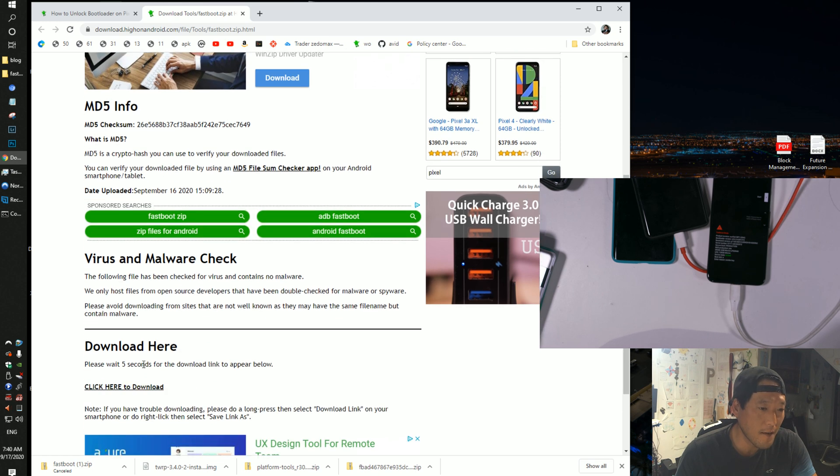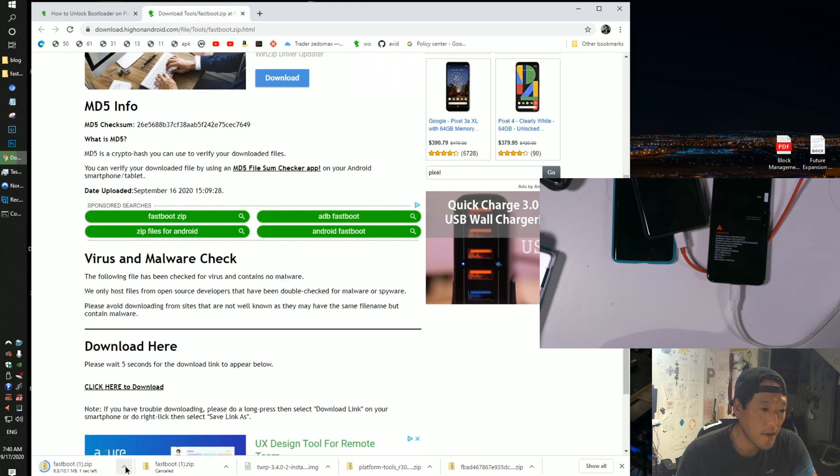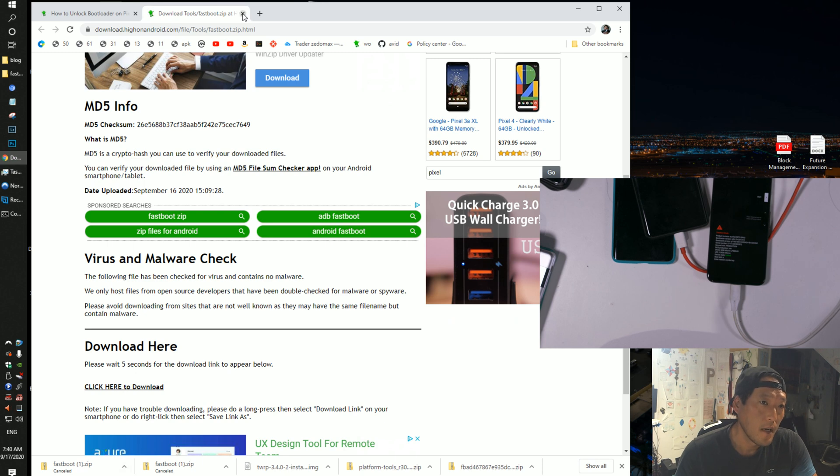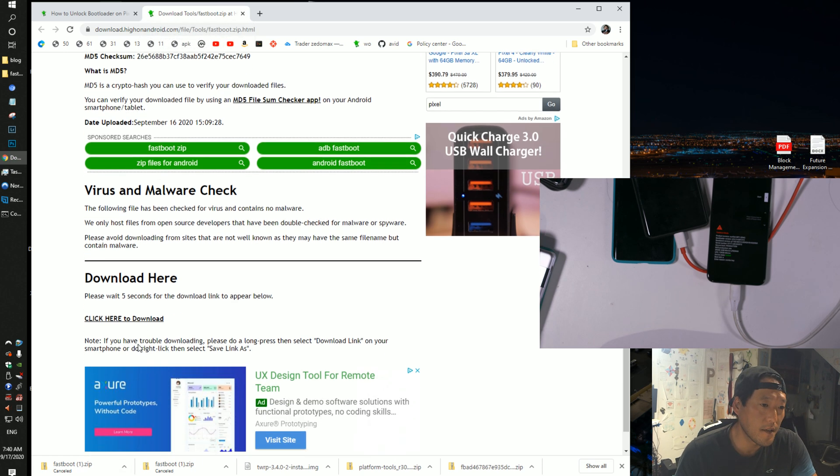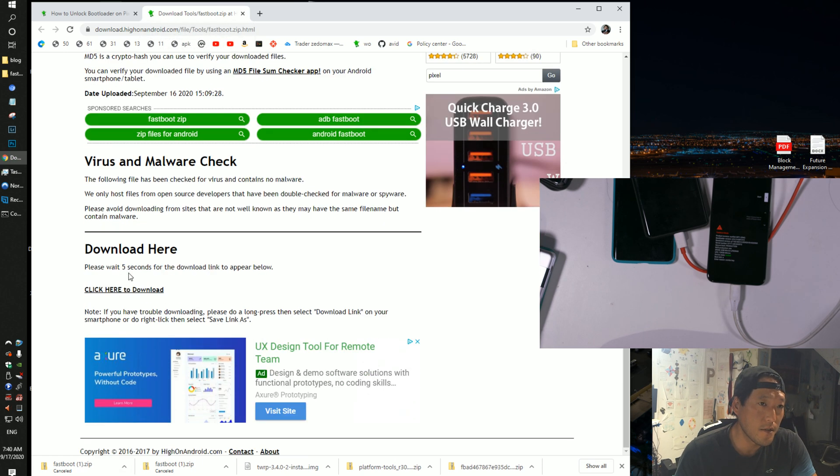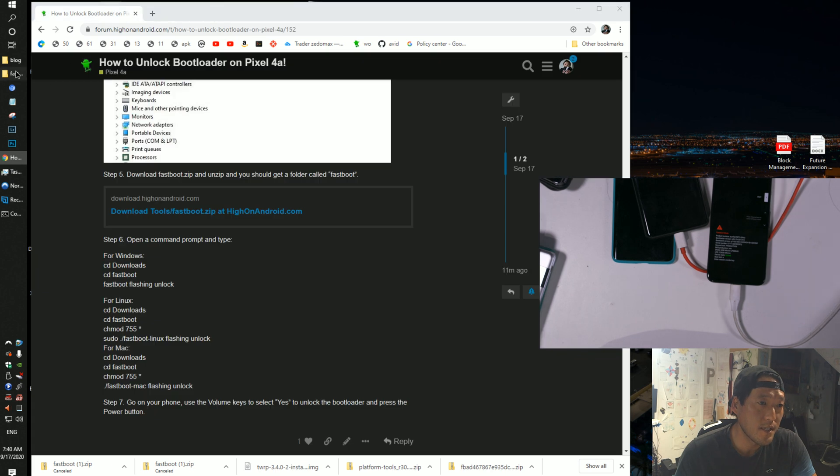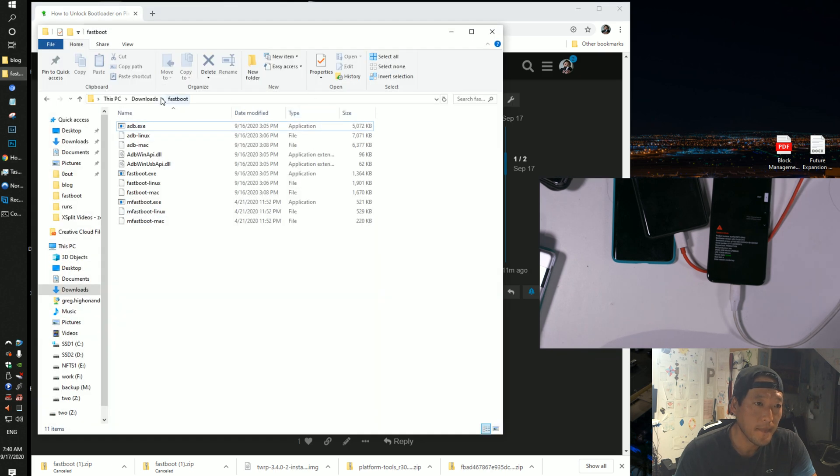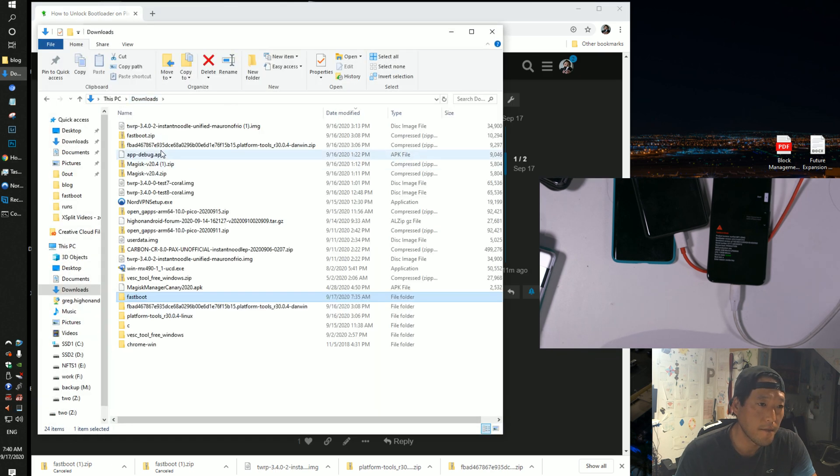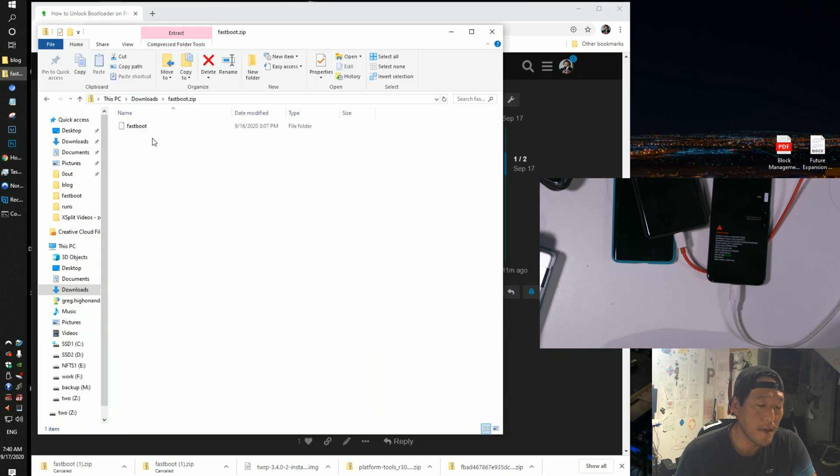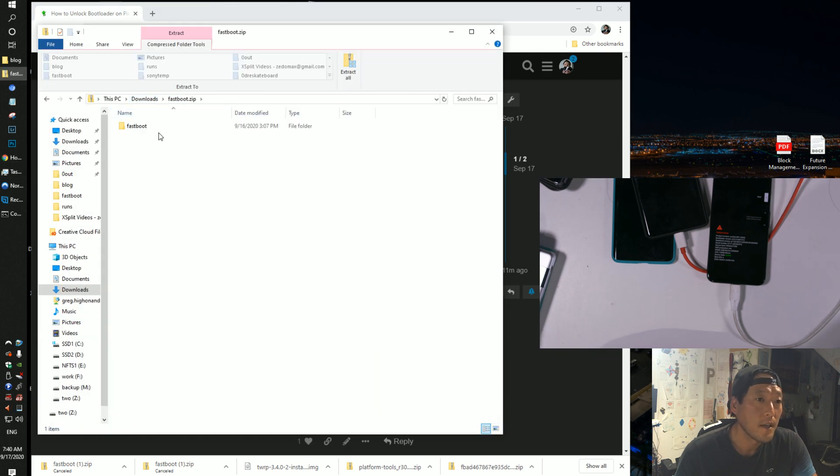It's a compressed version of platform tools that I just personally made for you guys, for myself. Downloads are all down, click here to download, just click there and to download. Once it's downloaded, you'll get a file called fastboot.zip.